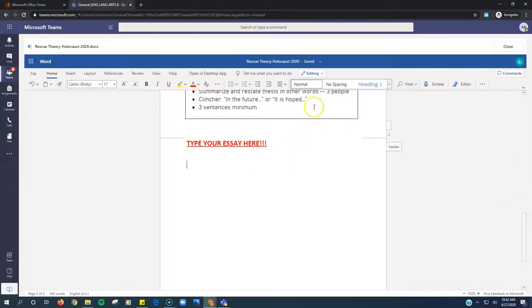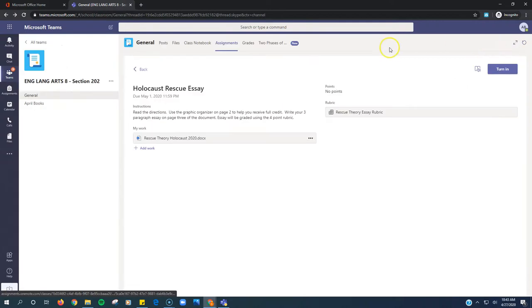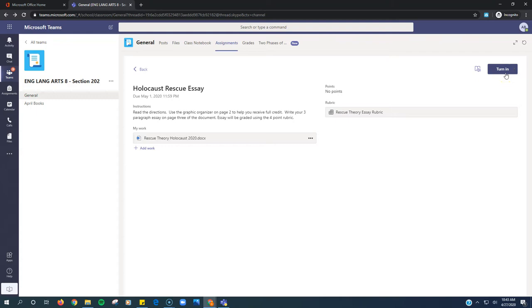When you're done typing, make sure it says Saved right here. So I'll just type my name so you can see. Saved. All right, perfect. I can click Close, and then I can click this purple Turn In button after I'm done. And that's all you need to do for this week.